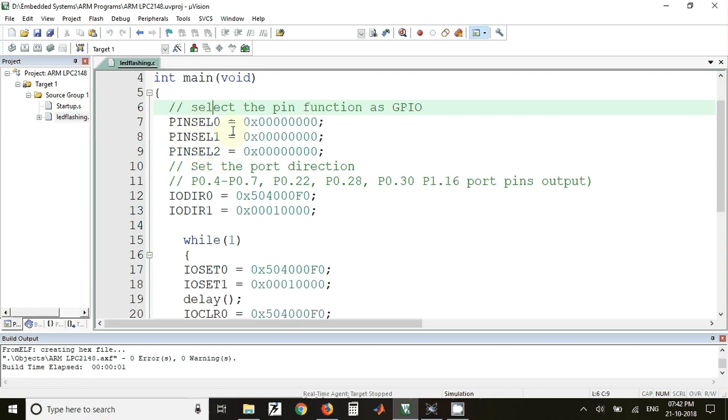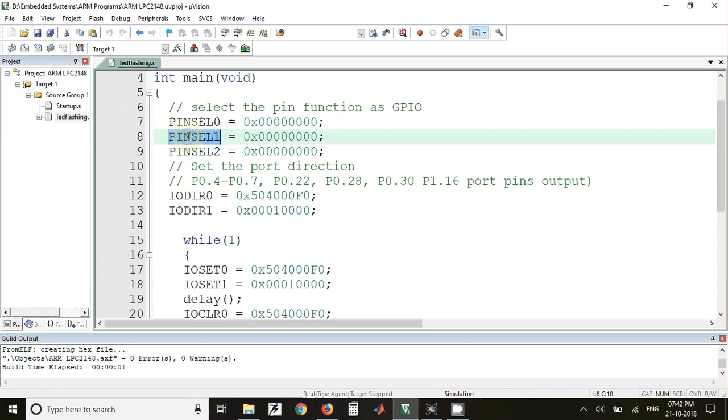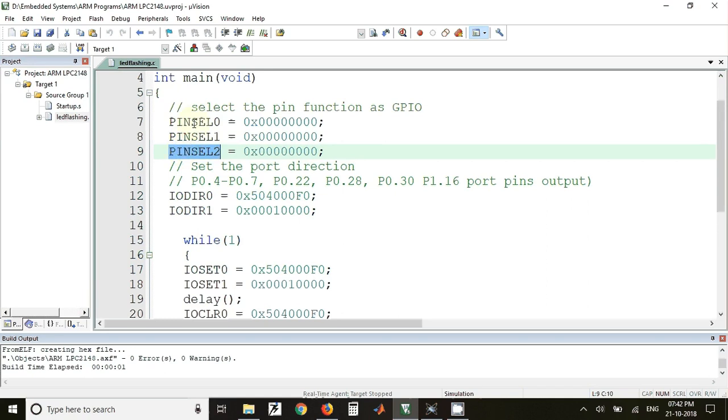In all these registers we have put 0x00000000 values. PINSEL0 register is used for lower 16 pins of port 0, PINSEL1 is used for upper 16 pins of port 0, whereas PINSEL2 is used for upper 16 pins of port 1.